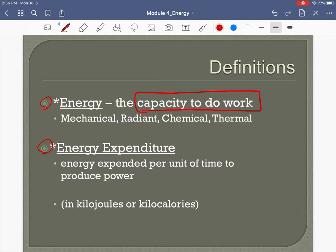Energy can be mechanical — making a car go via its engine. It can be radiant — using solar power to make something work. It can be chemical or thermal. The key point is: energy is the capacity to do work. Energy expenditure is how much energy is expended per unit of time.